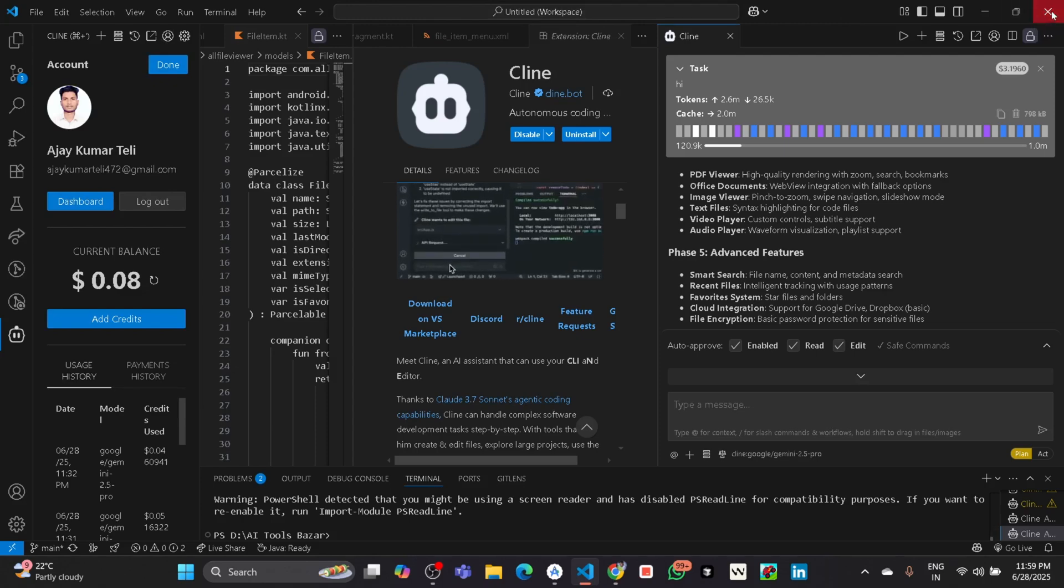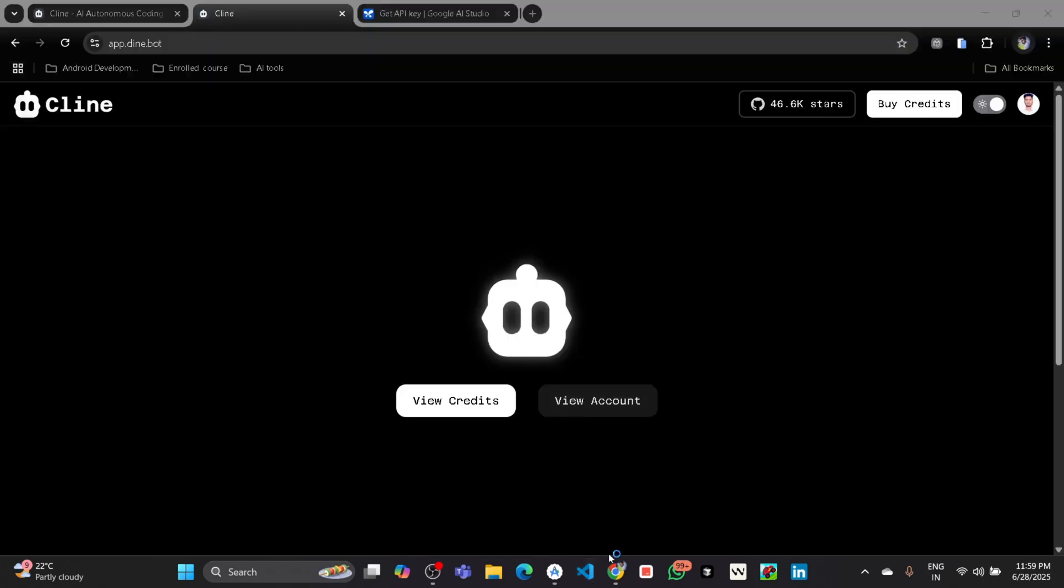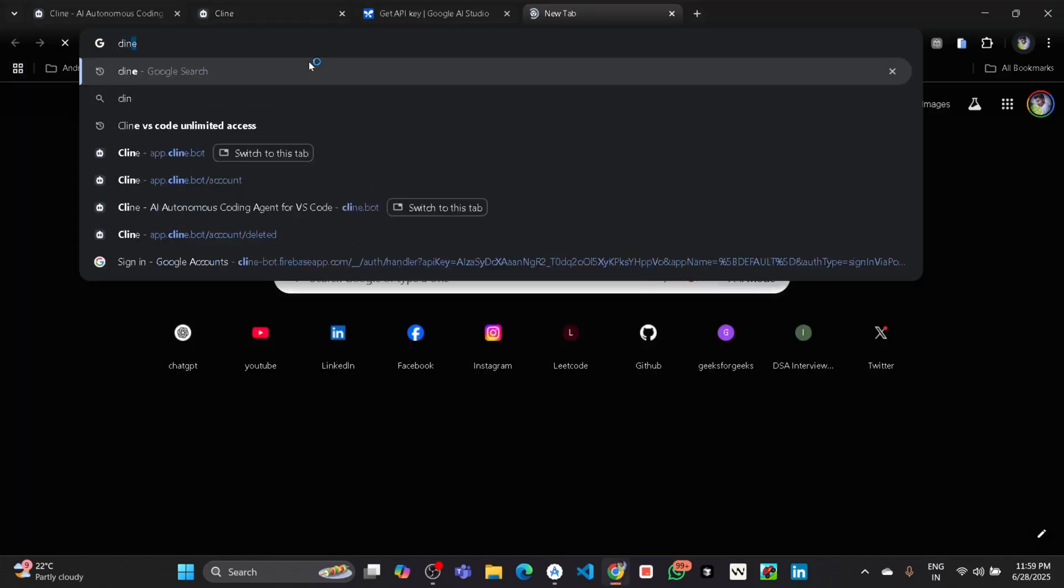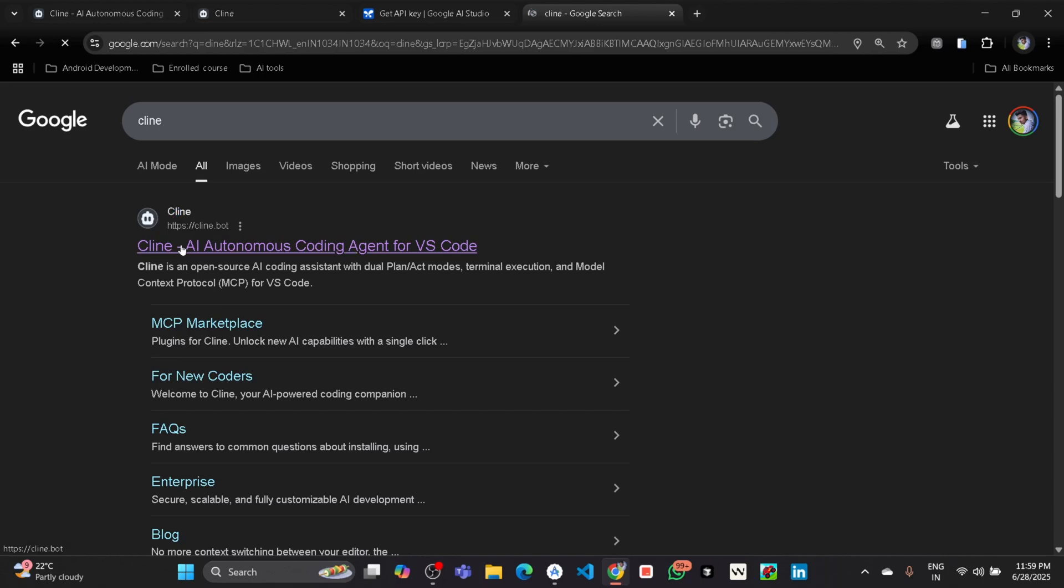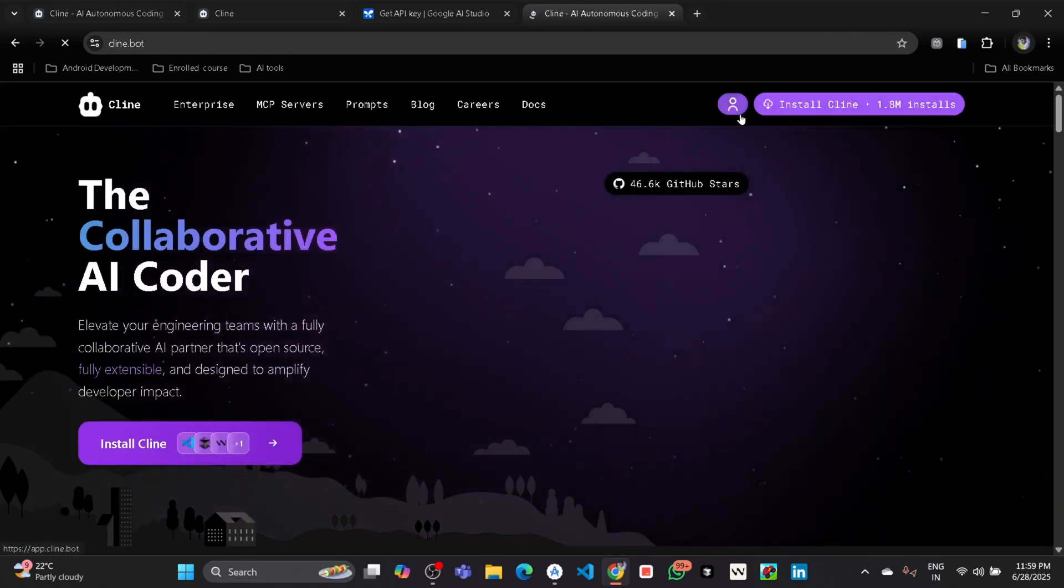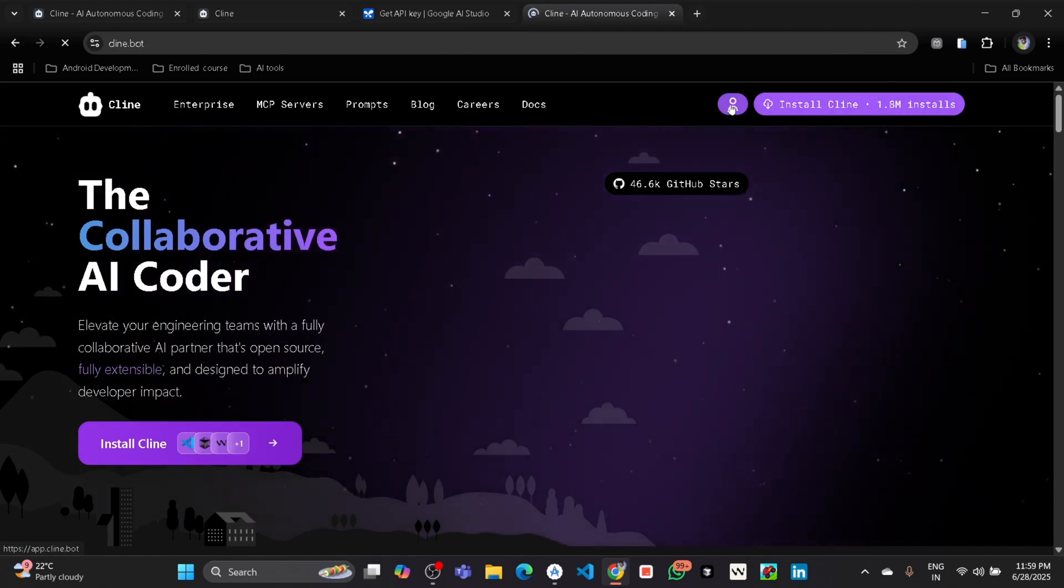Then after that go to Cline in your browser by searching Cline. Then after that click on that person icon which is at the top.